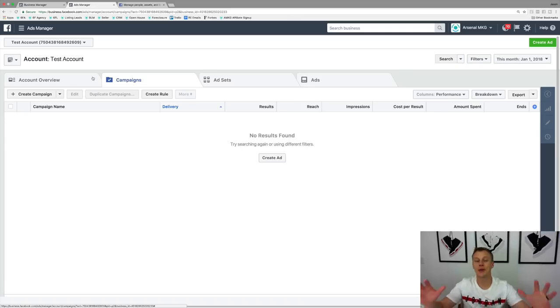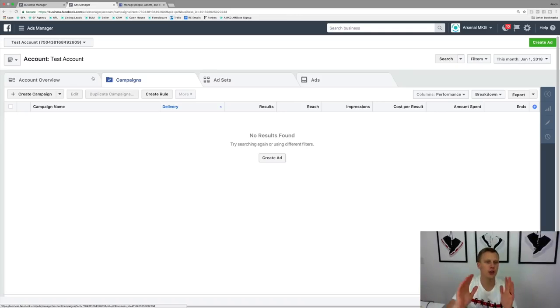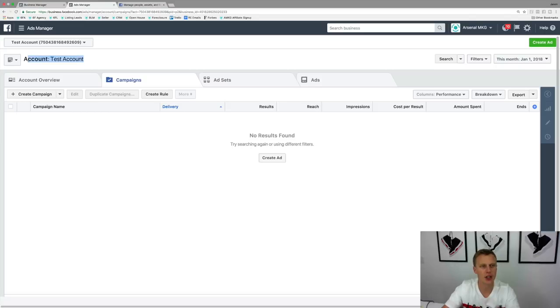With that said, let's jump onto my computer. I want to show you guys exactly where to go inside your ads manager to access it, how to create it if you're brand new, and then how to use it with your different websites and landing pages. I just created a brand new ads account to show you guys exactly how this works.